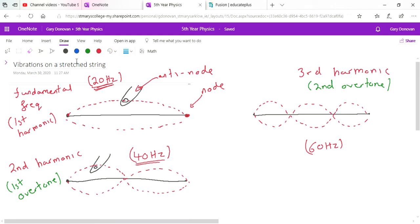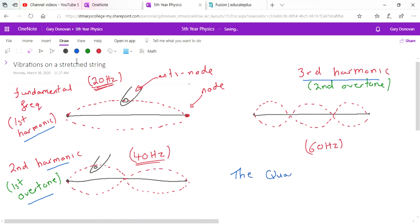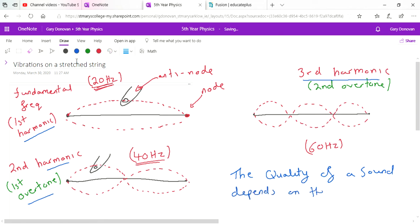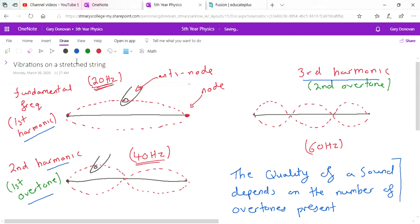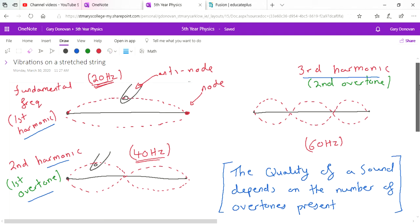When you produce a sound that has the first harmonic, second harmonic, and third harmonic all occurring at the same time, it improves the quality of the sound. The more overtones playing together, the better the quality. This is worth noting: the quality of a sound depends on the number of overtones present. In waves, sound quality is affected by the number of overtones, while pitch is affected by frequency and loudness by amplitude.